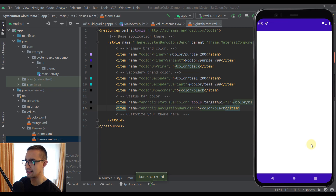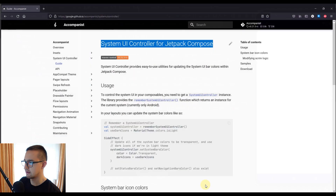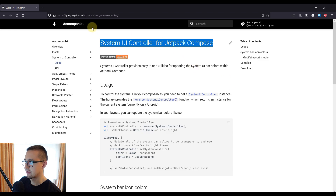However, there is also an alternative way, and that alternative way involves a library called Accompanist. Let me open a web browser to show you. This Accompanist library contains a very useful functionality called the System UI Controller for Jetpack Compose. With this library, it's very easy to change your system bar colors from your composable function.